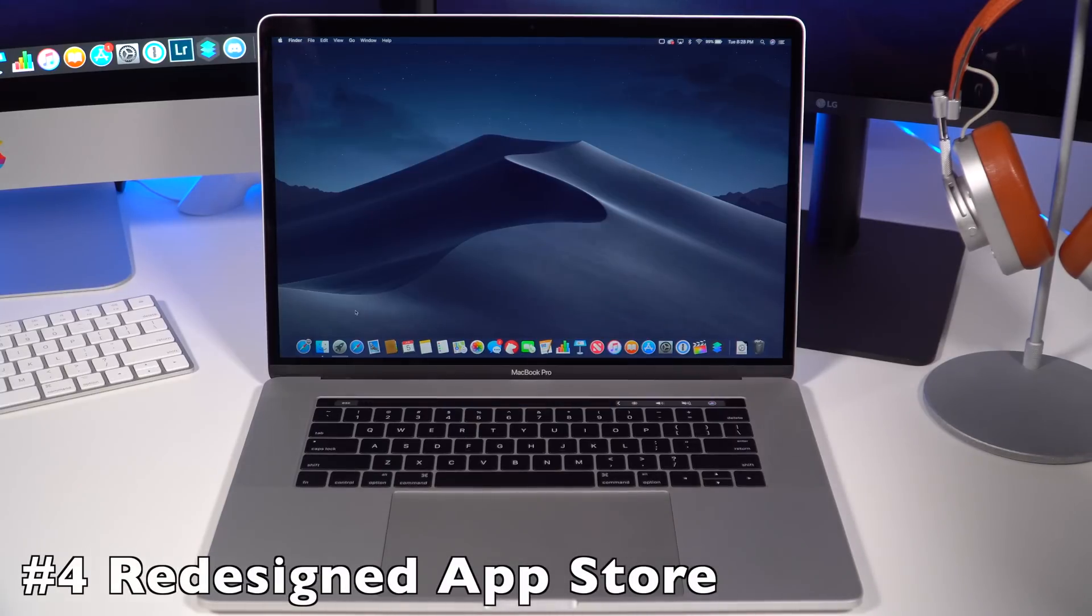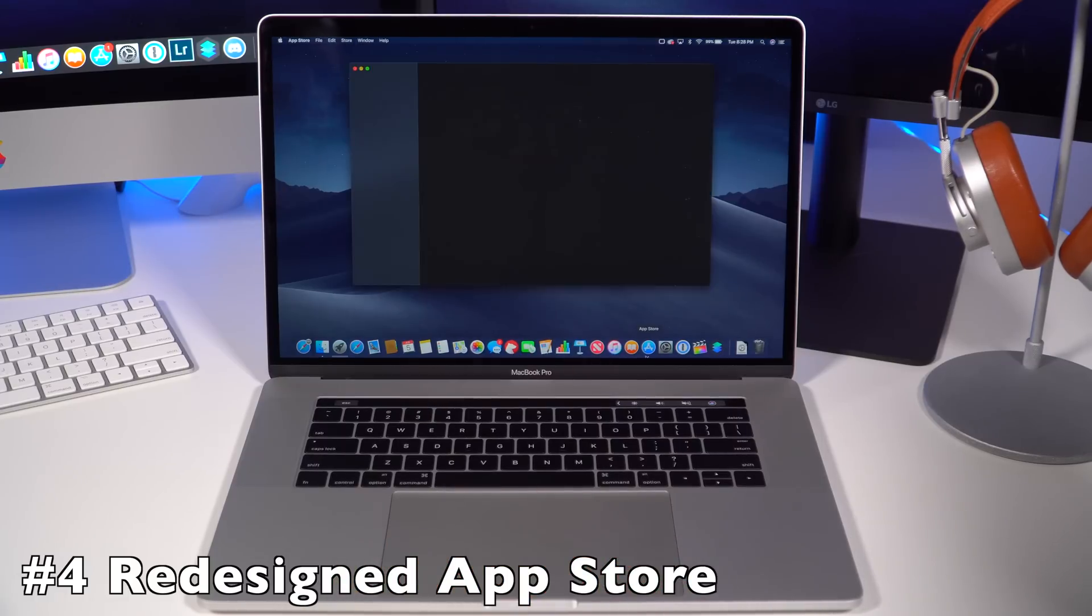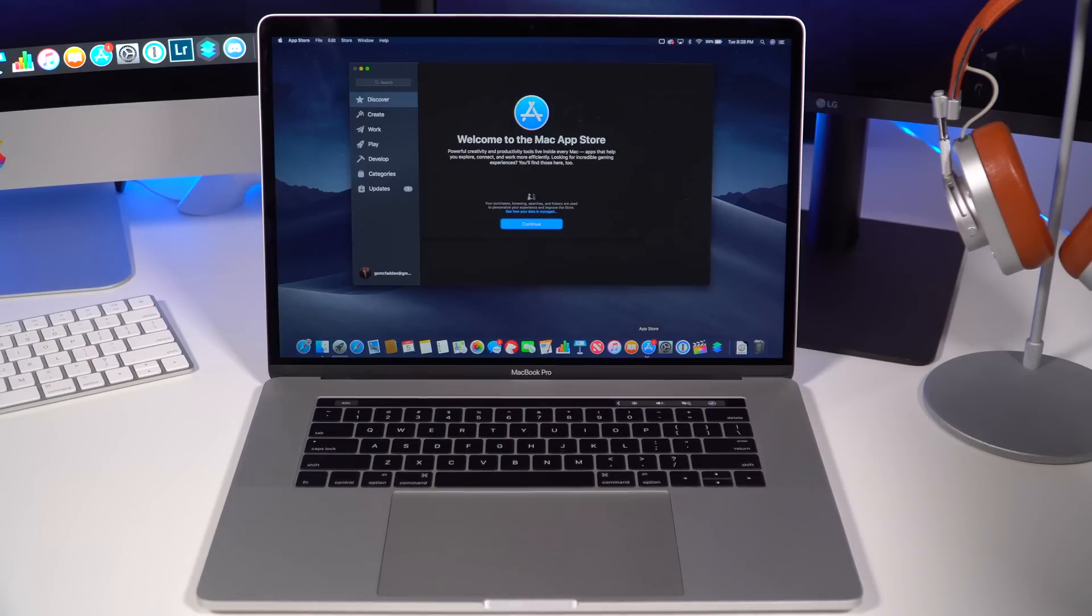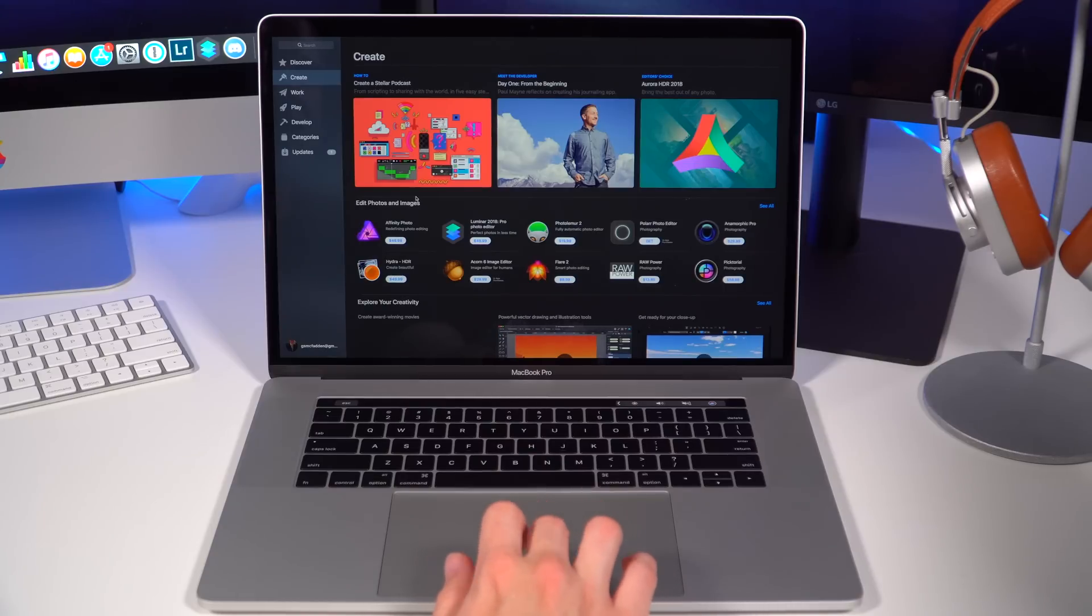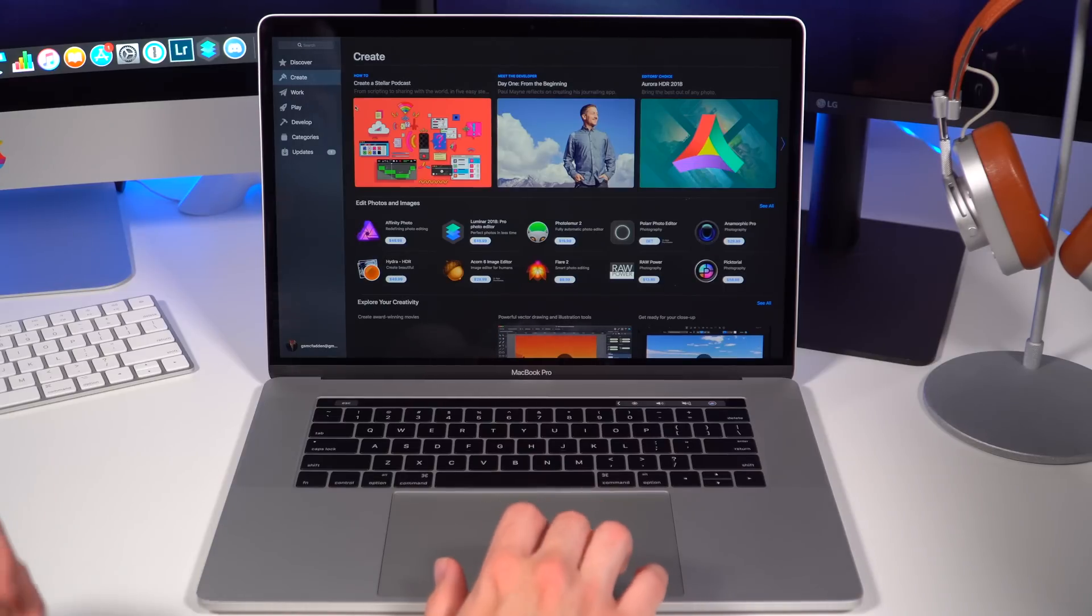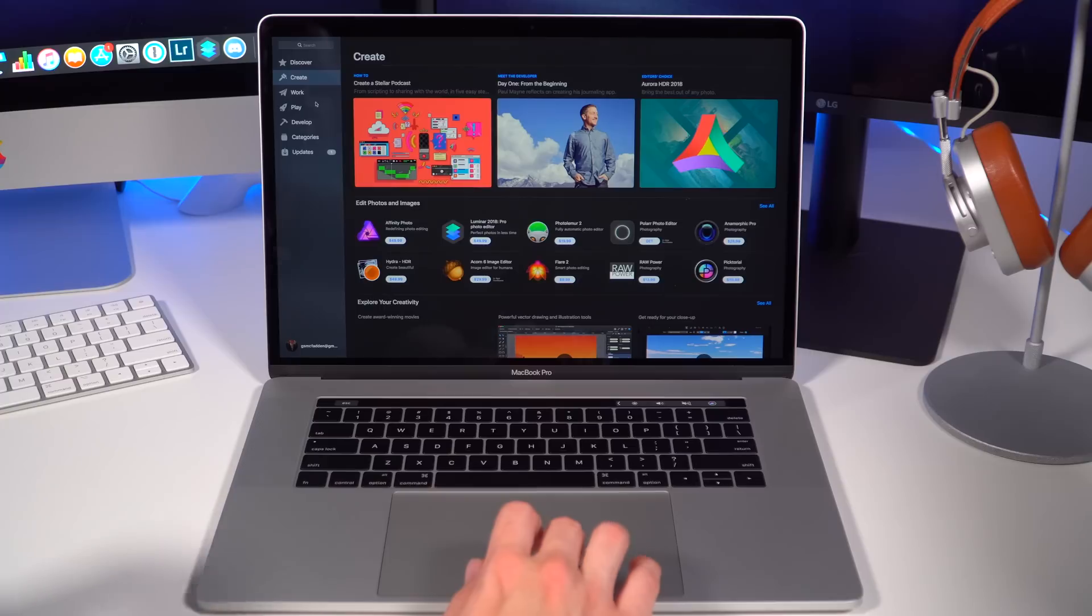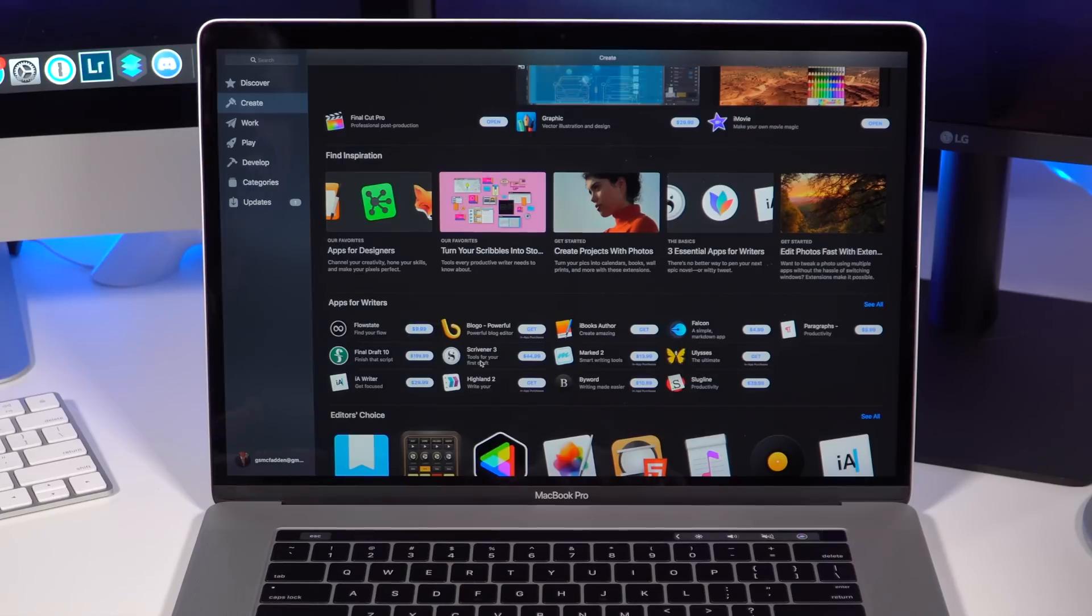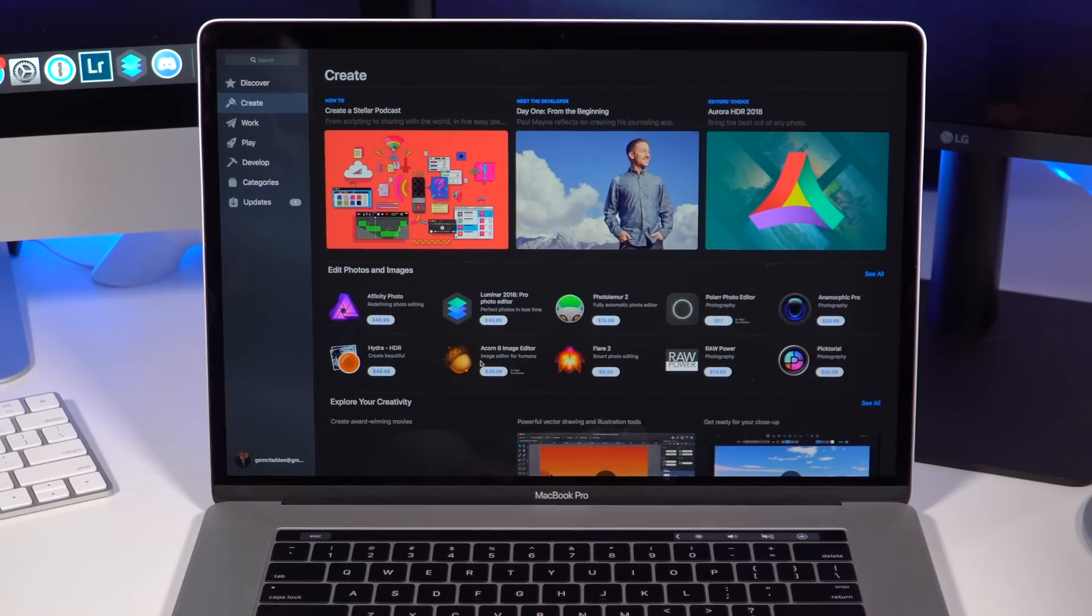One of the other big things about macOS Mojave is the redesigned App Store. Last year, they redesigned the App Store on iOS, and now that experience is coming over to macOS. As you open the new macOS App Store, you can see that you get these nice new tabs: Discover, Create, Work, Play, Develop, Categories, and Updates. You can see the new design and all the cool little design element changes they did for the Mac App Store.